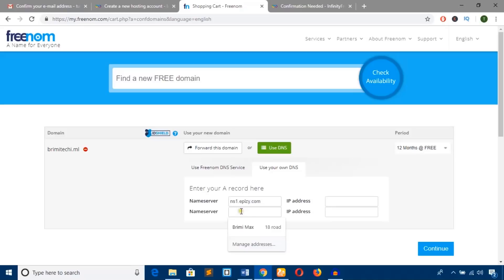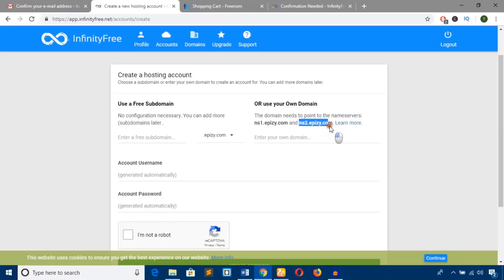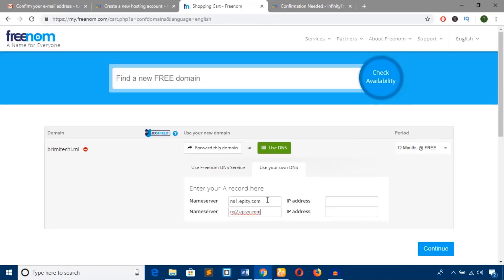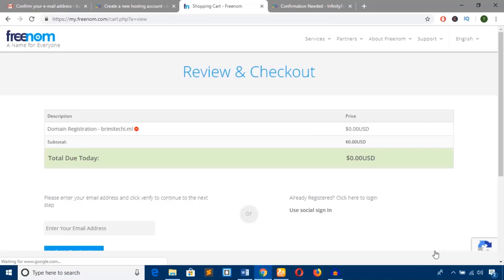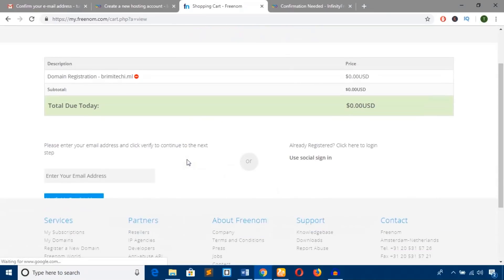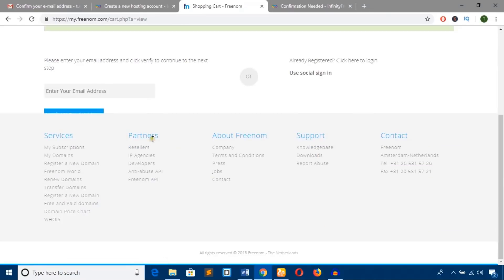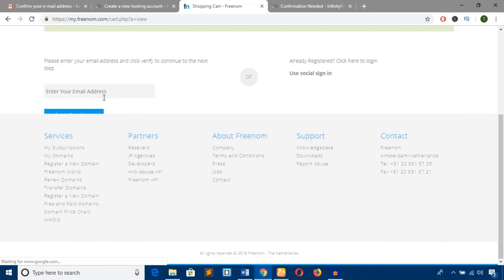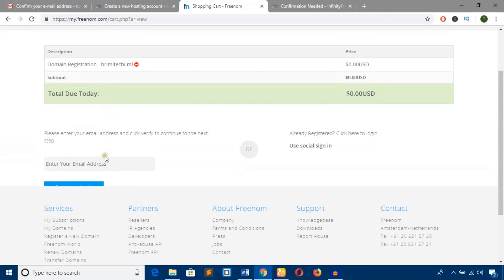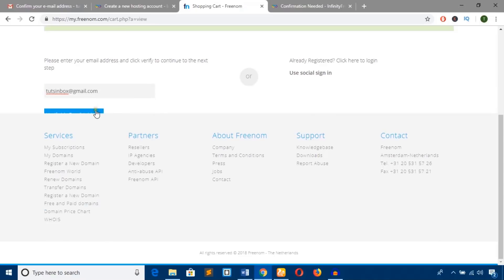Add the name servers here. Now hit the 'Continue' button. You'll need to add your email address to verify. Enter the email address and hit the blue button.